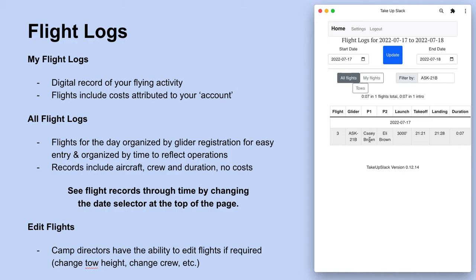These functions are not available to all members, but there are self-service functions built into Take Up Slack so that if these need to be done in real time, they don't turn into lingering to-dos. They can be tackled by an administrator with the appropriate permissions.